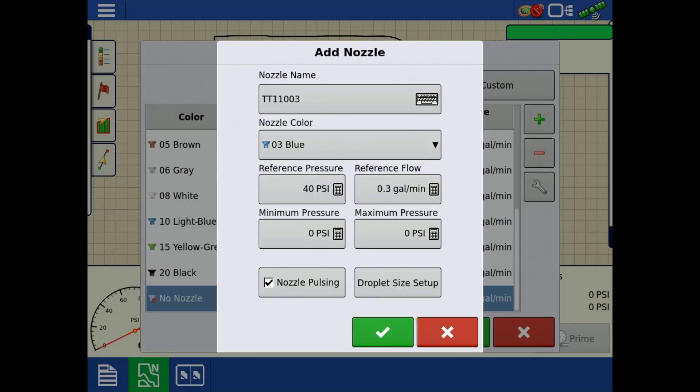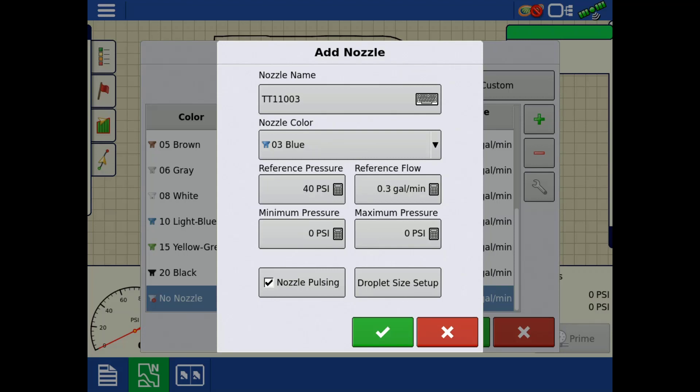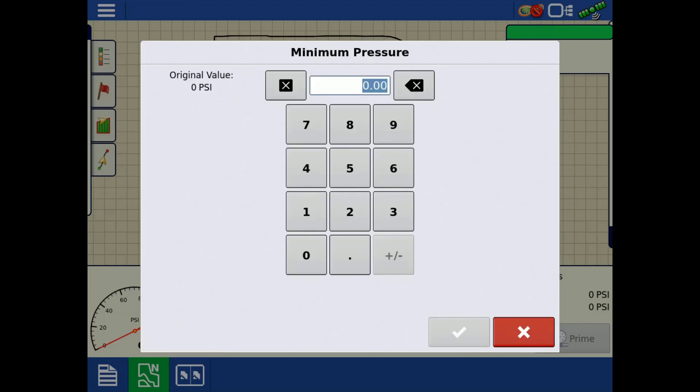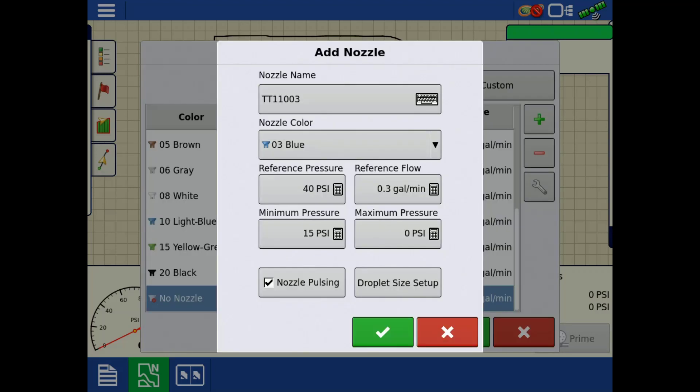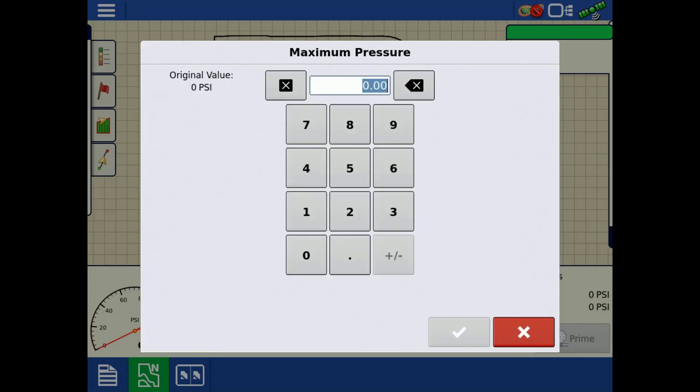If preferred, you may also enter a minimum and maximum pressure. Having a min and max pressure entered allows the system to alert the user if the main boom pressure falls outside of that range.